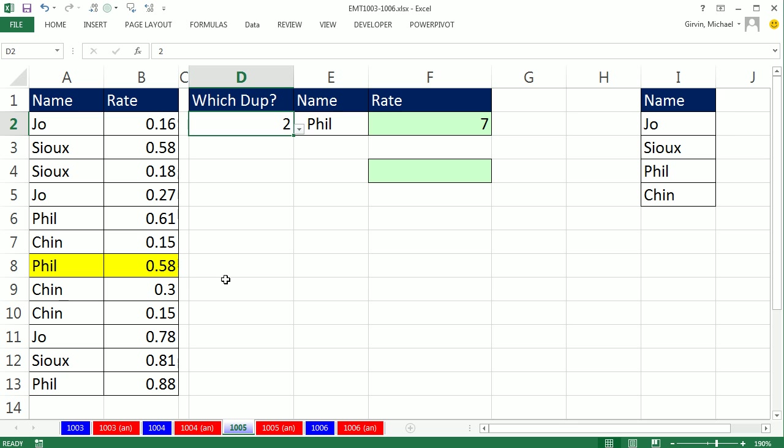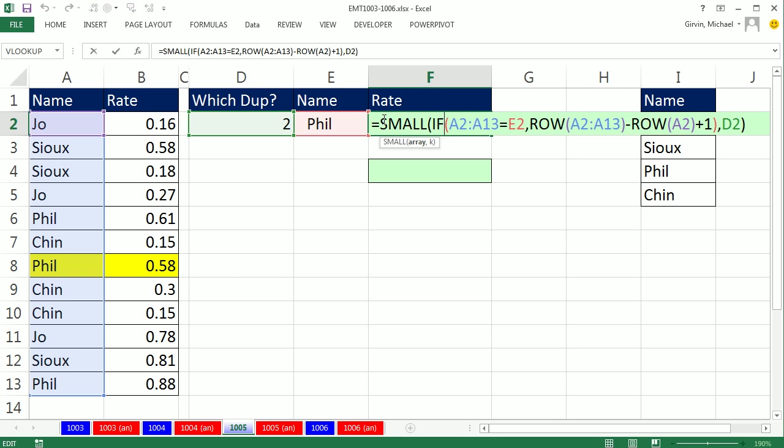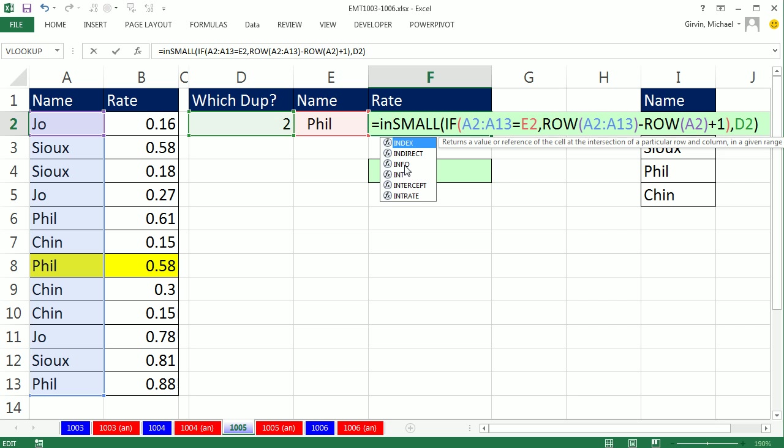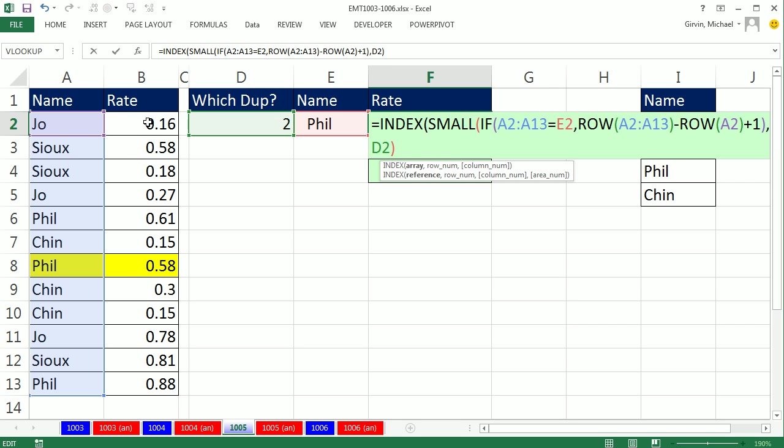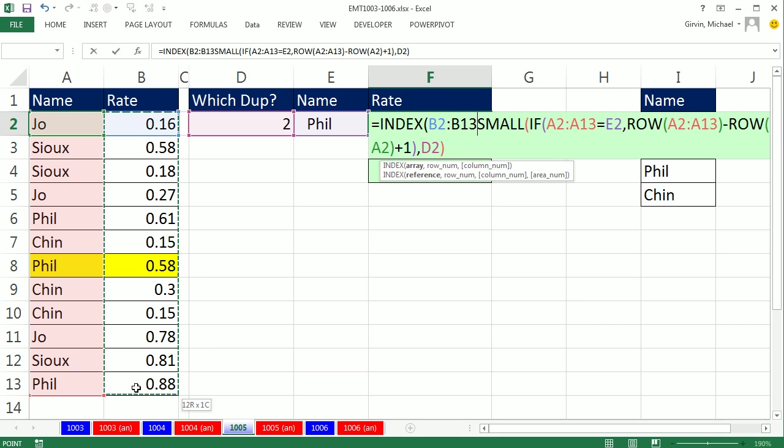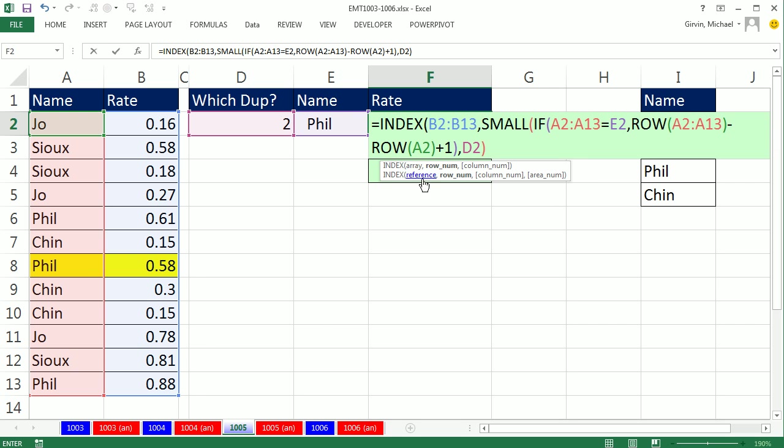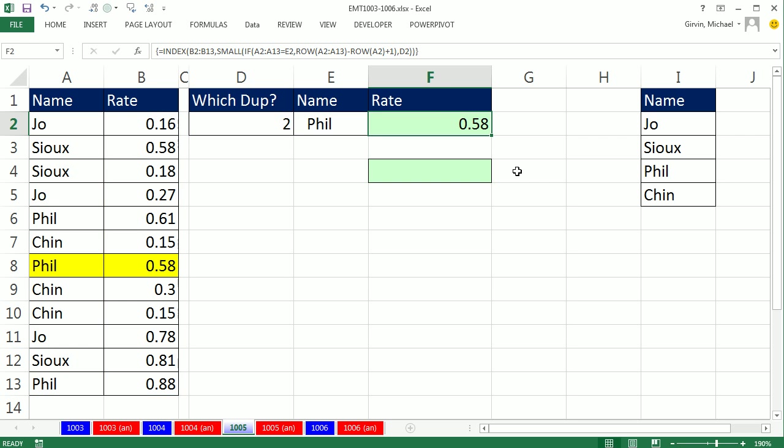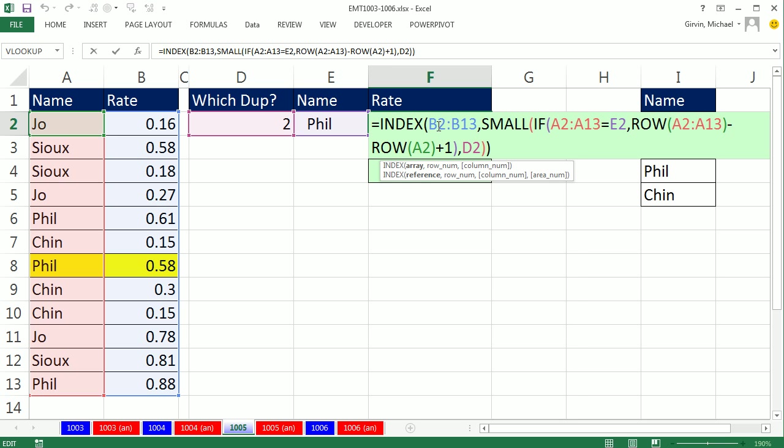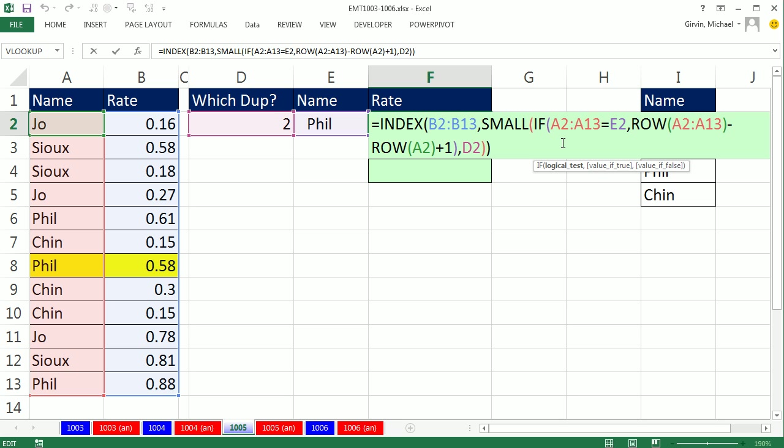That's the relative position that will go into INDEX. When I change this to 2, there it is, a 7. So now, I can simply do INDEX. These are the rates I'm looking up. Comma. That whole big thing right there is just delivering a relative position. Control-Shift-Enter. Now, INDEX, if we had an array operation in the array argument, could handle an array formula without Control-Shift-Enter. But remember, this IF is trumping everything outside of it.